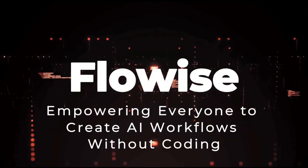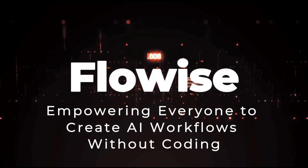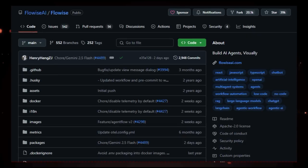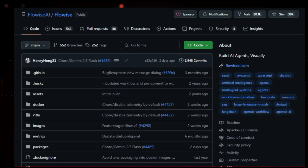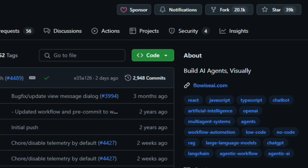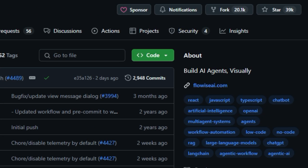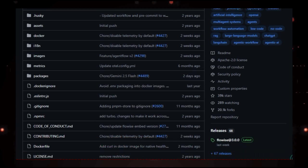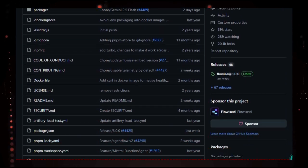Project number 6, FlowWise, Empowering Everyone to Create AI Workflows Without Coding. FlowWise is an open-source tool that lets you build AI-powered applications using a simple drag-and-drop interface. You don't need to write any code. Just connect different blocks to create chatbots, automation tools, or data processing apps.